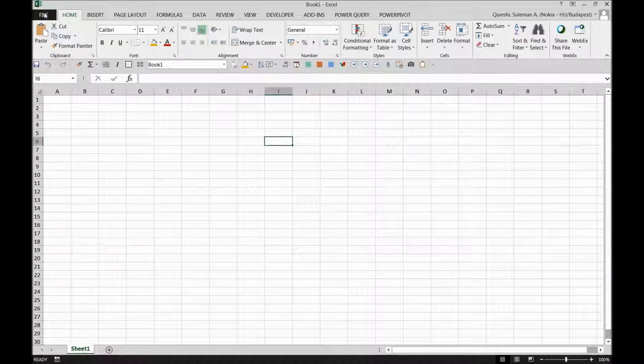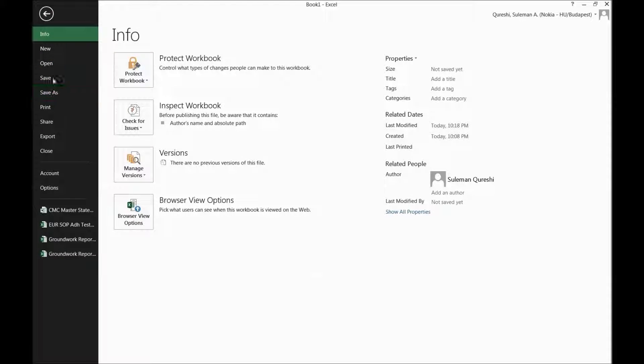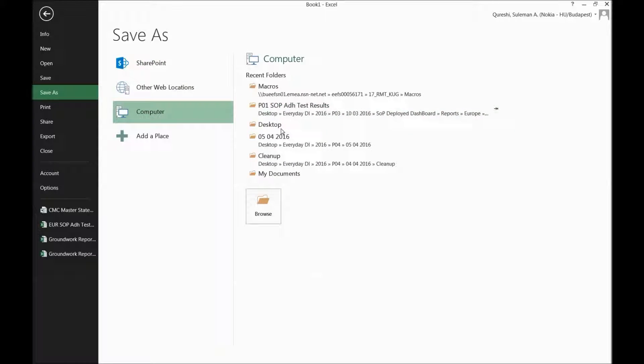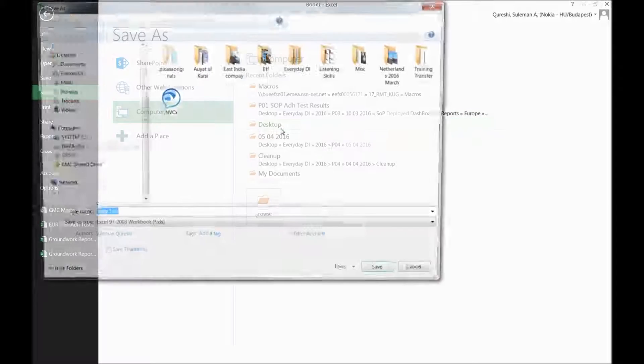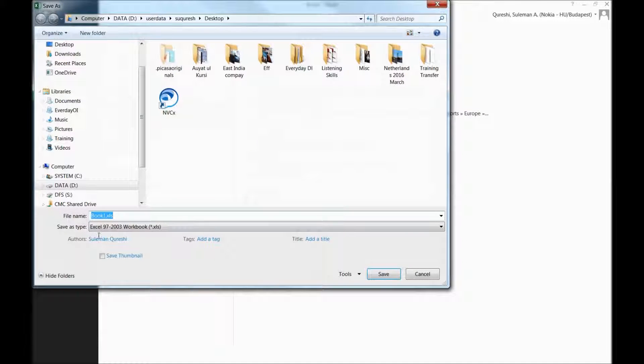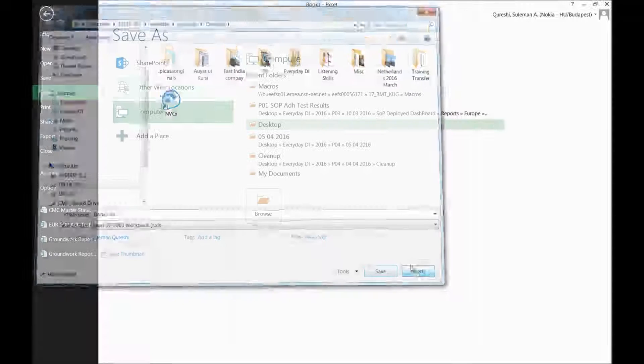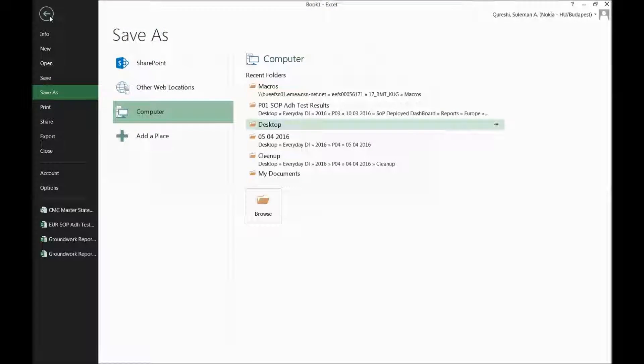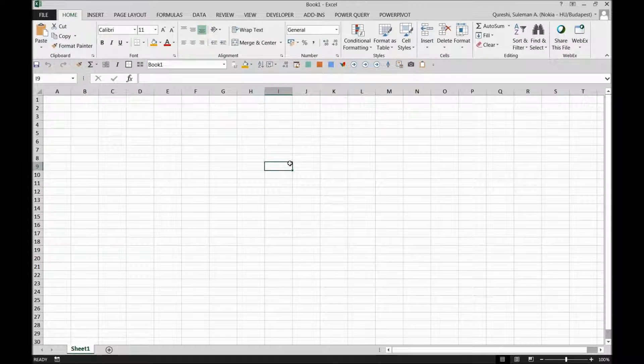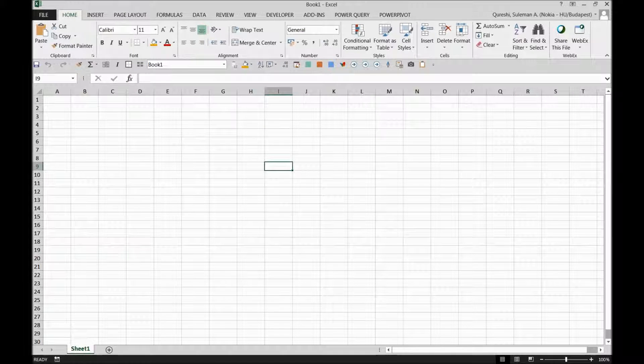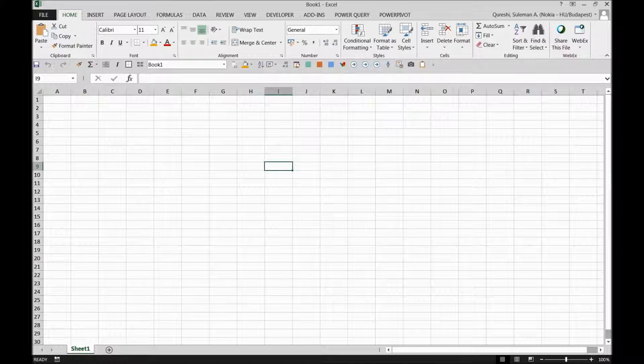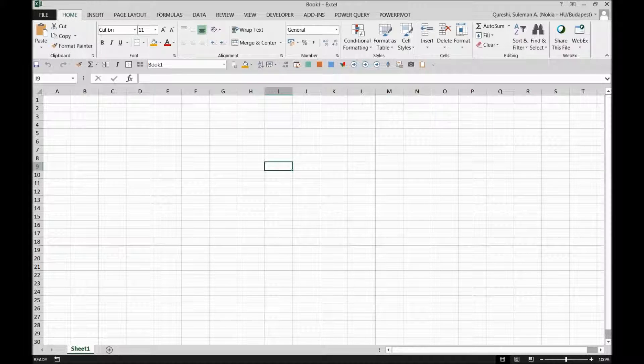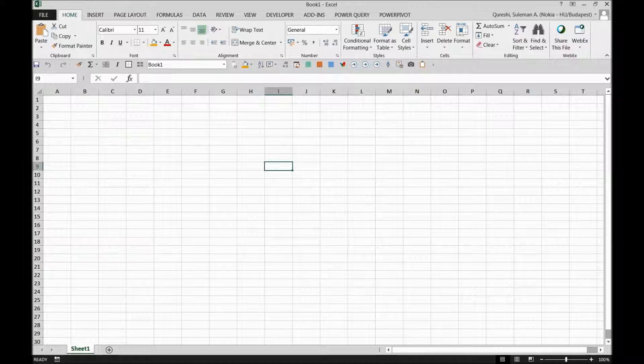Whenever I will go back to the files and I save it, it will be by default XLS. You can see here. So this is how, guys, you can change your Excel default format settings and save your time. Enjoy, thank you very much, looking forward to talk to you again. Bye bye.